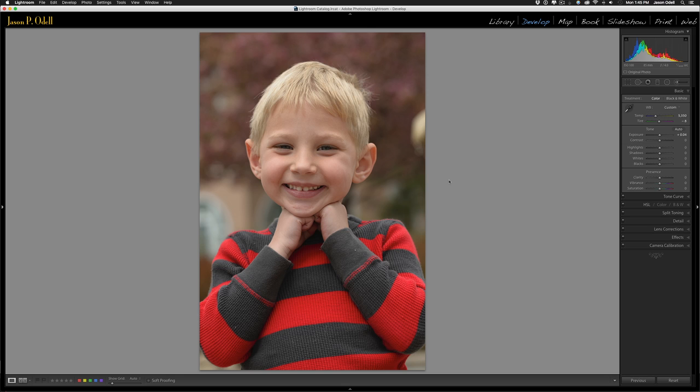I'm Jason O'Dell and I want to show you the simplest and most powerful brush tools for any image — a digital take on dodging and burning, but more specifically called enhancing and diminishing. We can use this technique to draw your eye to a particular subject and draw your eye away from objects that aren't as interesting. Here's a typical example: a portrait image that's perfectly fine out of the camera.